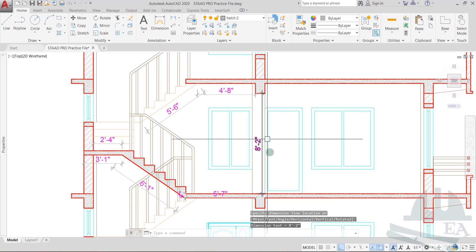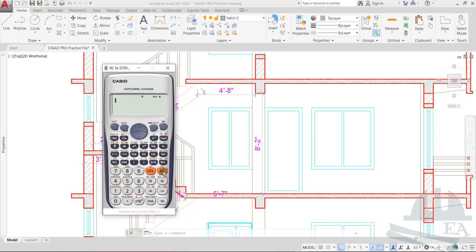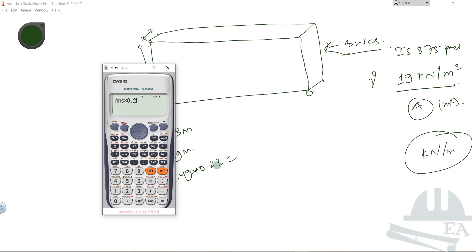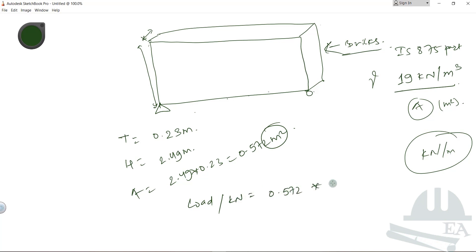The height is 8 feet and 2 inches. To convert to meters: since 1 meter equals 3.281 feet, I first convert 8 feet 2 inches into feet, then divide by 3.281. This gives approximately 2.49 meters. So the area is 2.49 × 0.23 = 0.572 meter square.